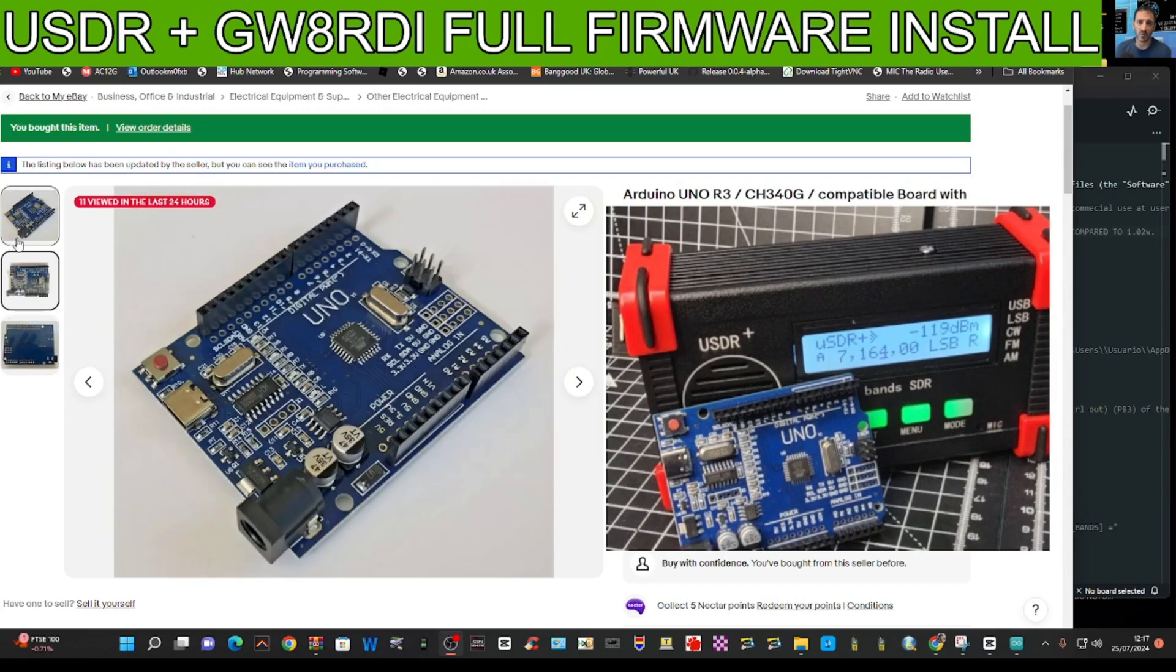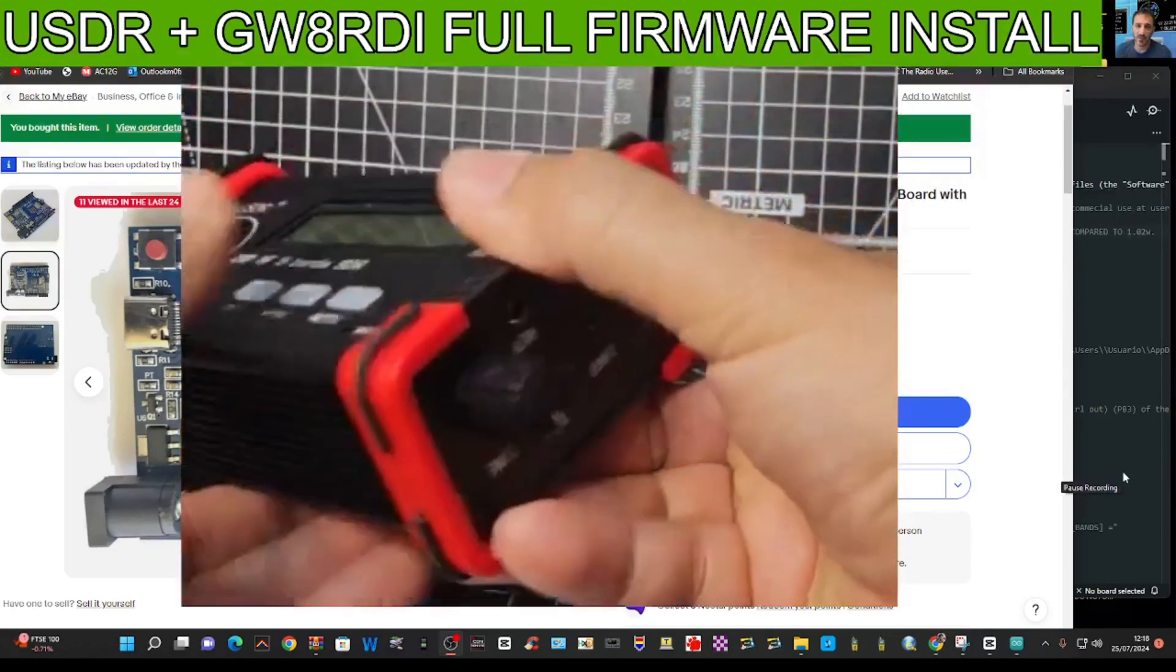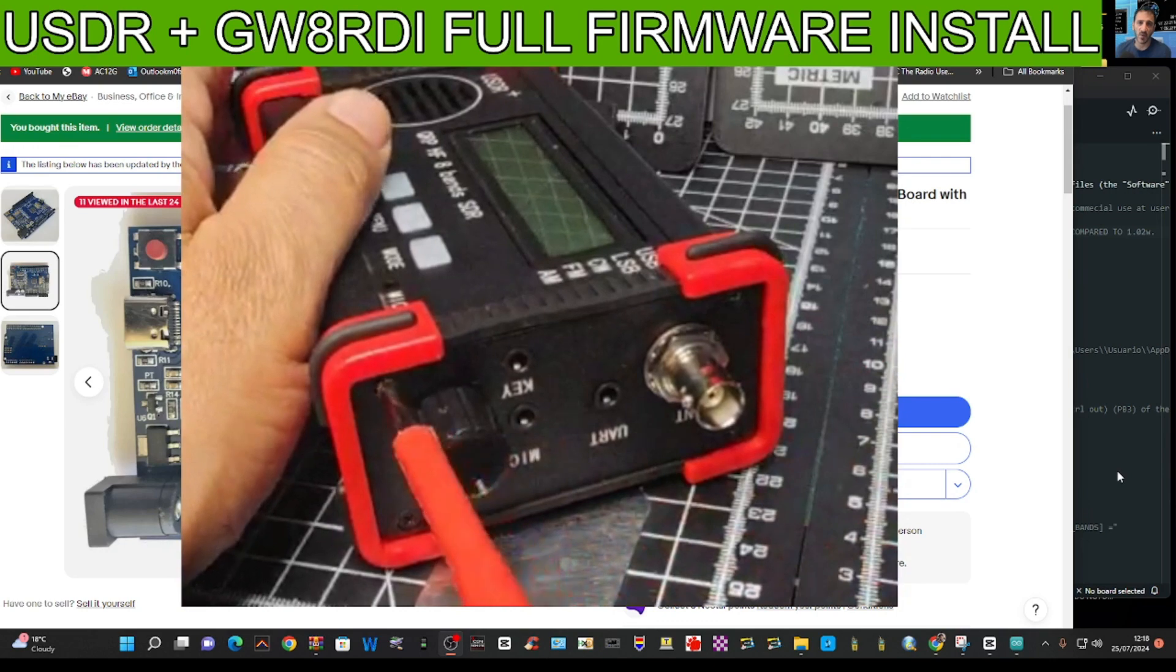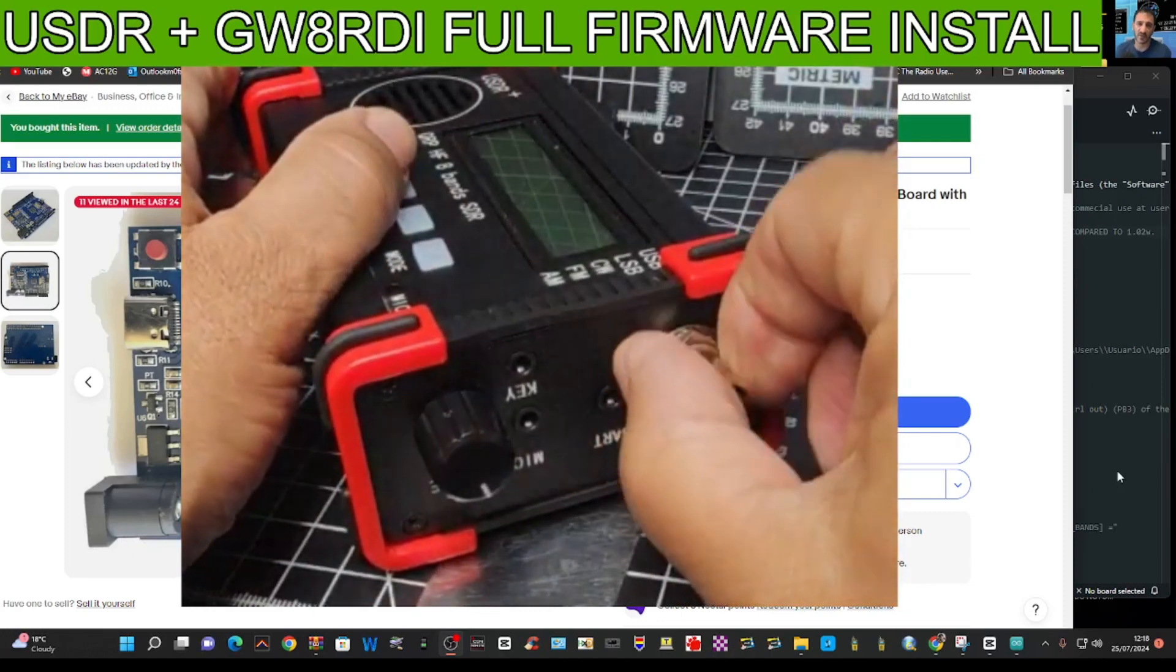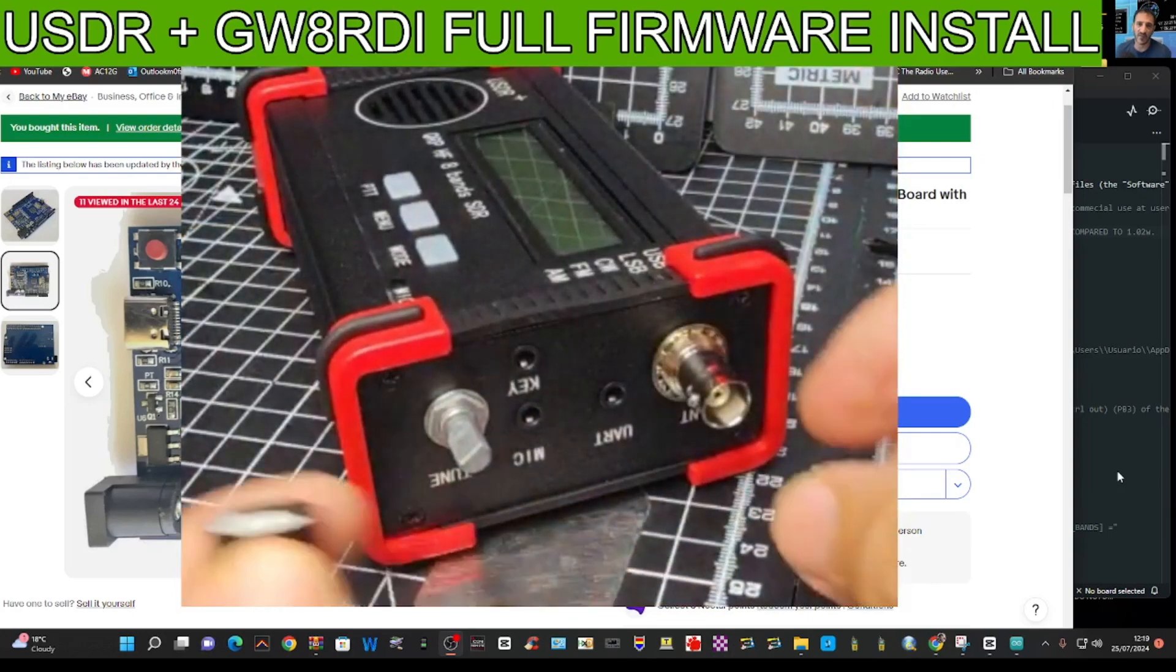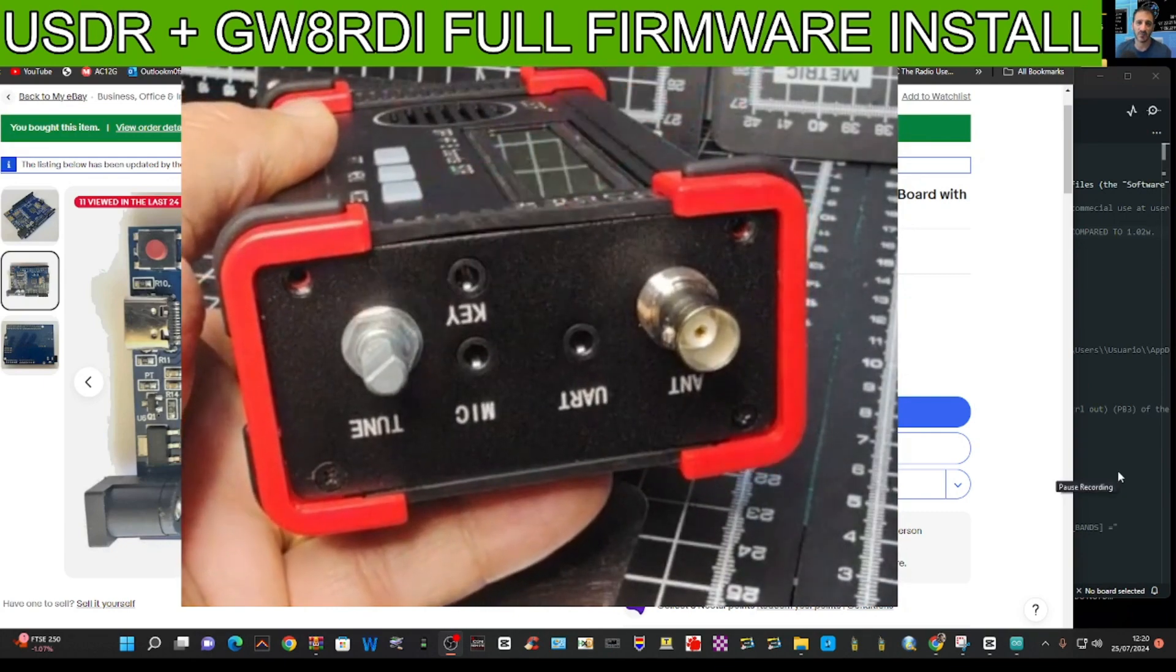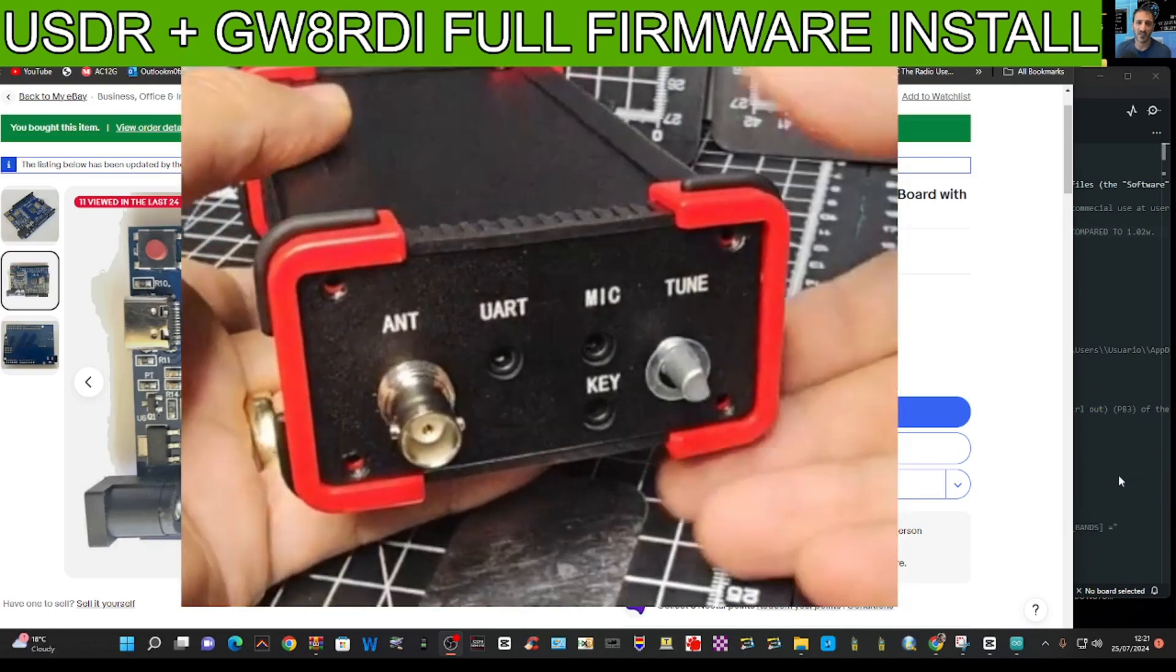What we're going to do is turn the device off and we'll start off by removing the top screws and the knob. We'll just take these two off to start, and also this outer knob here for the BNC. I need to take that off as well, and the knob should just pull off.